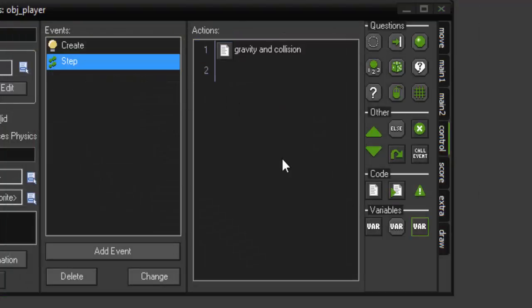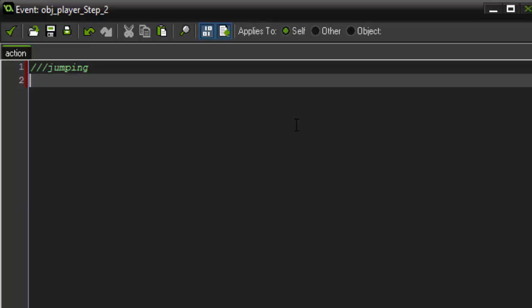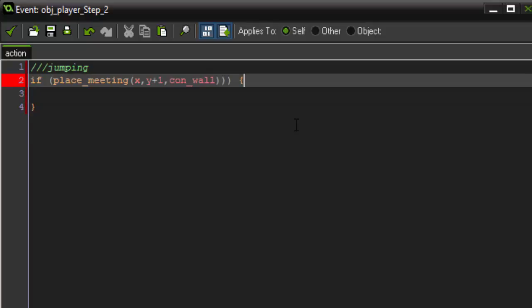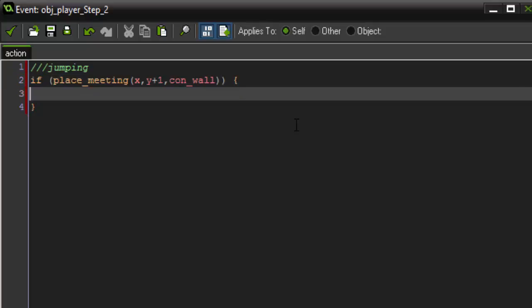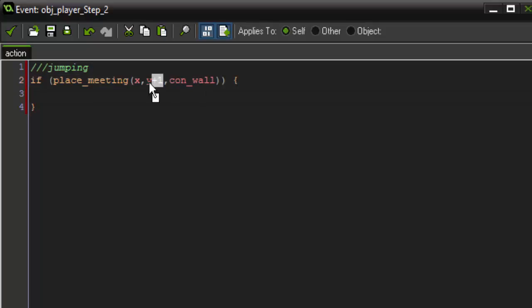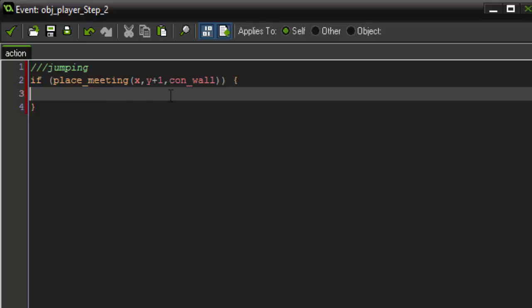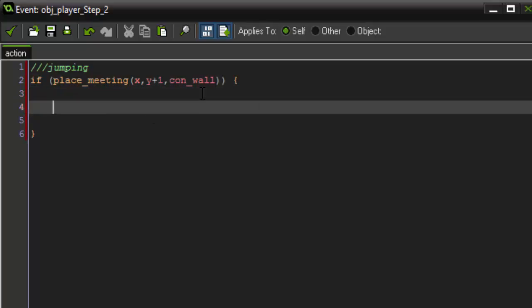Next thing we want to do is actually work on our charged jump. So we're going to triple comment here, jumping. All right, so to get started, we're going to say if place meeting x y plus one con wall. And I added too many parentheses there. So we first want to check to see if the wall object is below us. Because if the wall object isn't below us, we don't want our player to be able to jump. So if we're in collision with the wall object below us, the first thing we're going to handle is the jumping charged.